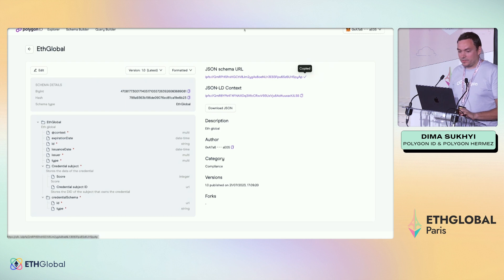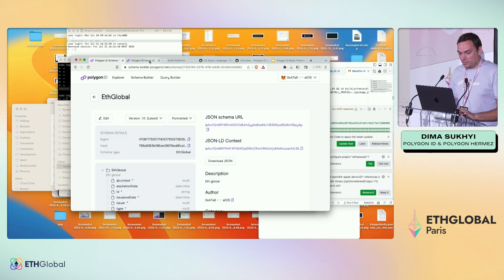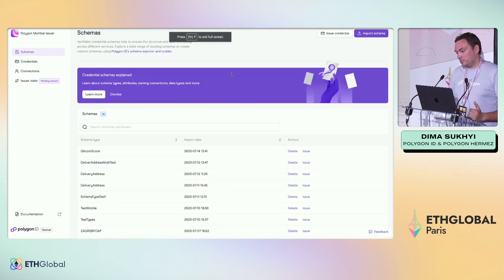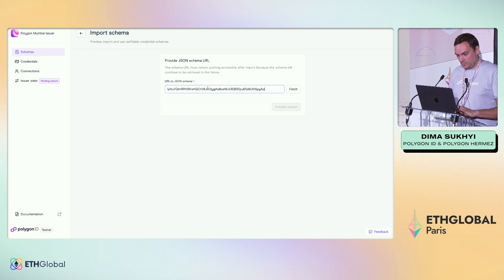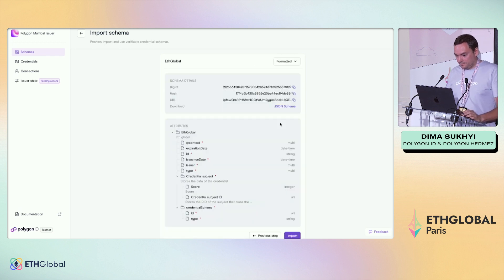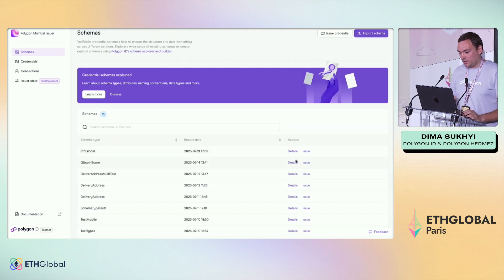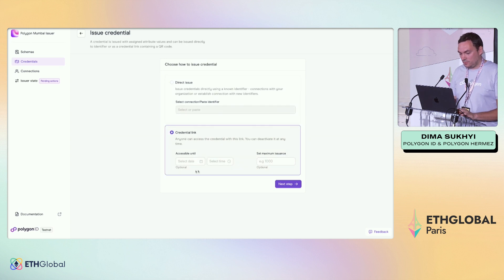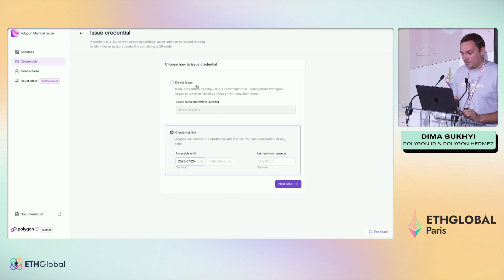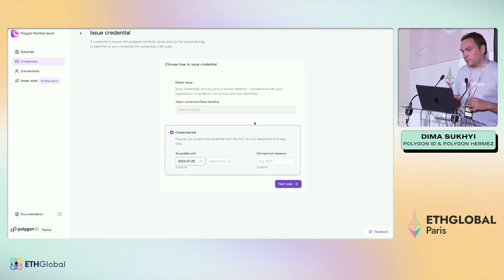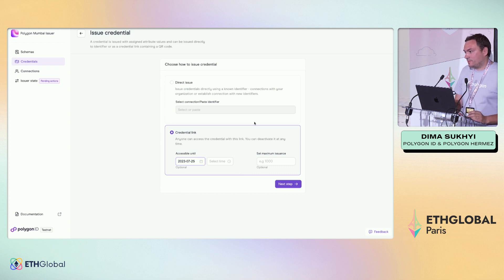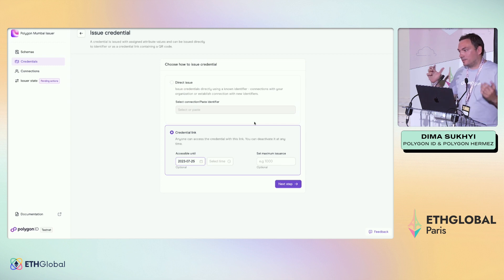Right now we can create a credential with this schema. I'll go to our UI. First, we need to import the schema that we created. I've imported the schema — this is 'global' — and I can issue it to my wallet. For direct issuance, you need to know the identifier of your user in advance. For example, if you build a platform or DAO, users will log in and you'll know their identifier. Then you can issue a credential and send a push notification with this credential.